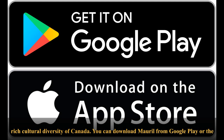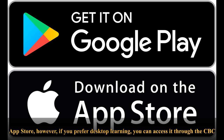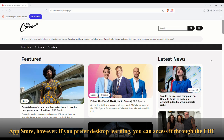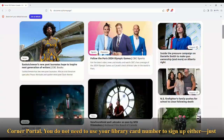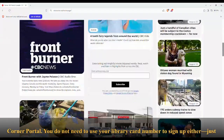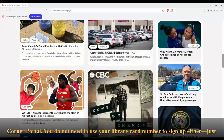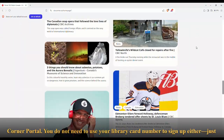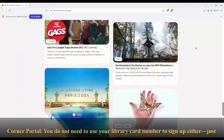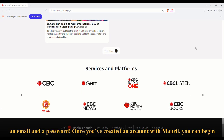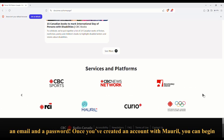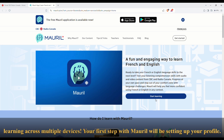You can download Moral from Google Play or the App Store. However, if you prefer desktop learning, you can access it through the CBC Corner Portal. You do not need to use your library card number to sign up — just an email and a password. Once you've created an account with Moral, you can begin learning across multiple devices.